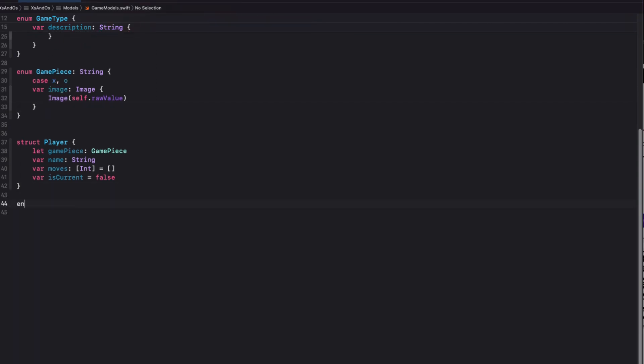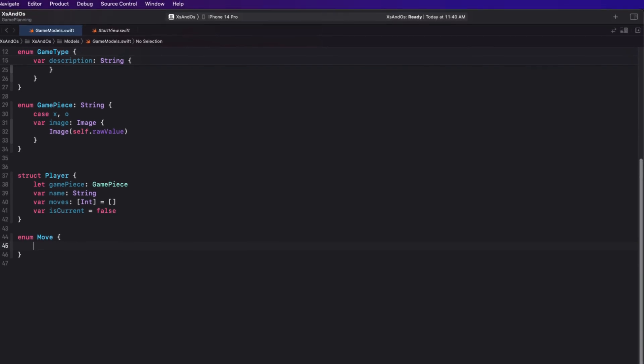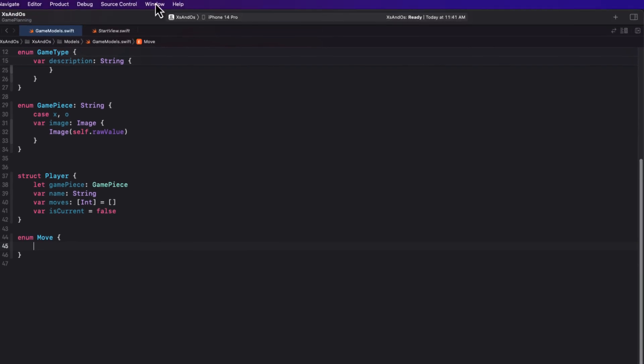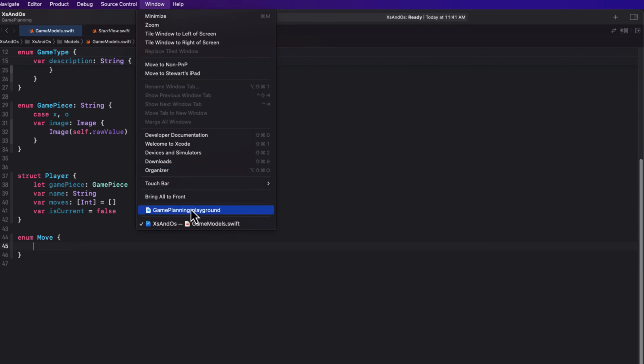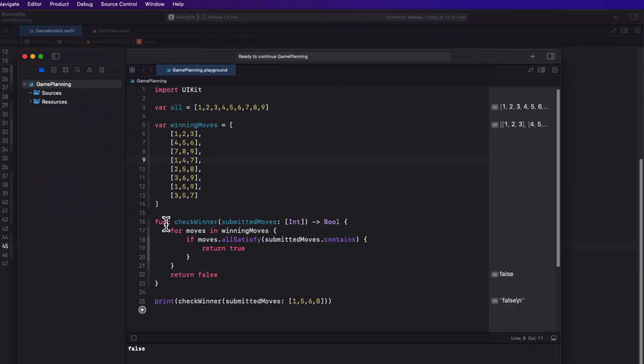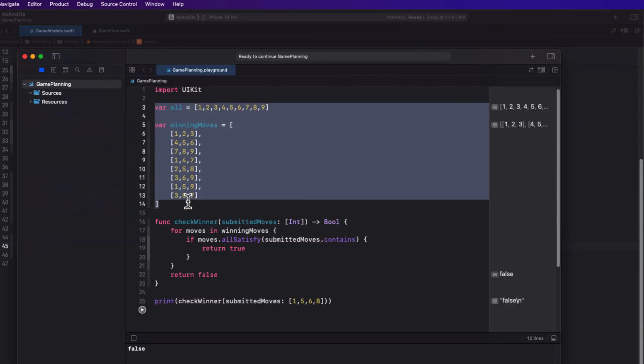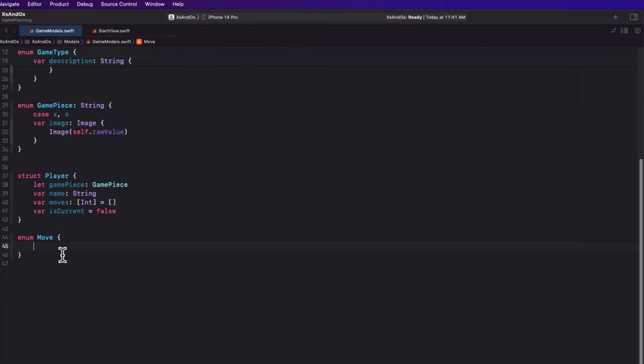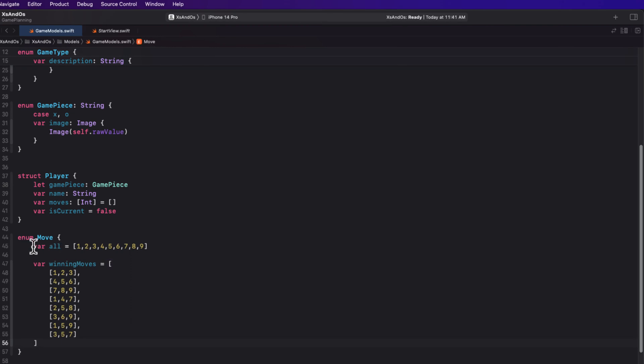Next, I want to create an enum that I can use as a namespace to give me access to all of the possible moves and all the winning moves from anywhere within my project. I can return to my playground then and copy these two properties. And now I can paste these into the enum, but I'll need to make them static properties.